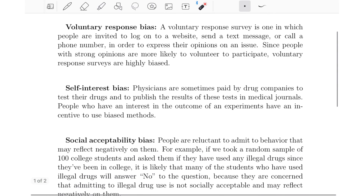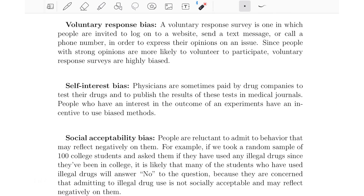The next type of bias is called self-interest bias. Physicians are sometimes paid by drug companies to test their drugs and publish the results in medical journals. People who have an interest in the outcome of experiments have an incentive to use biased methods. This also happens in academia — if I'm testing some teaching method that I came up with and want to promote, I'm likely going into that test trying to show that it works. That automatically sets me up to be more likely to be biased. This is a potential source of bias called self-interest bias.